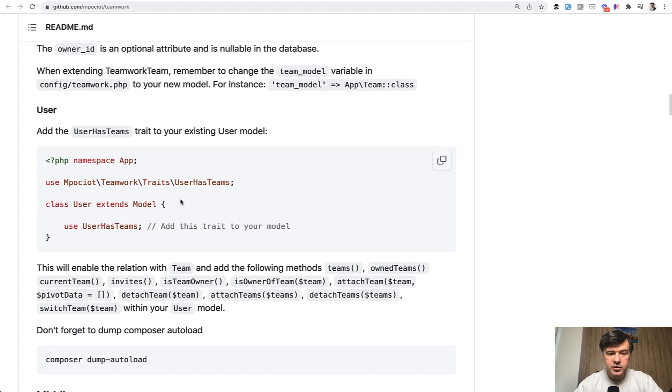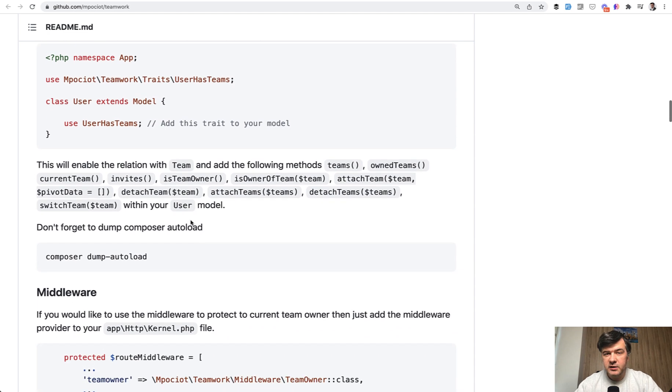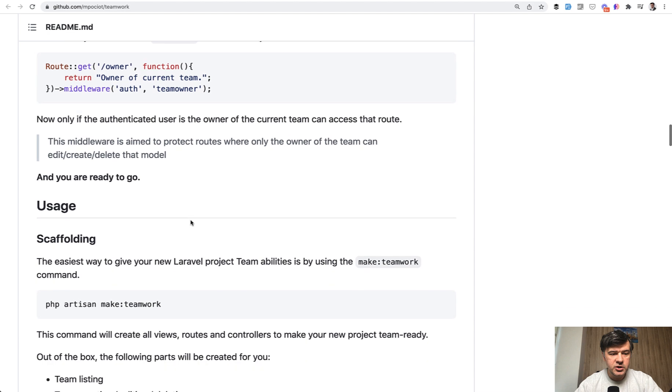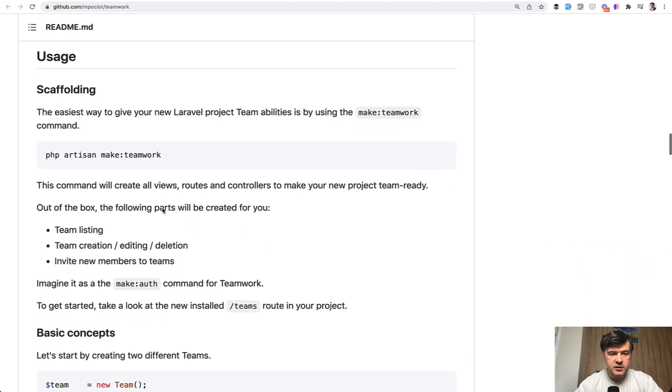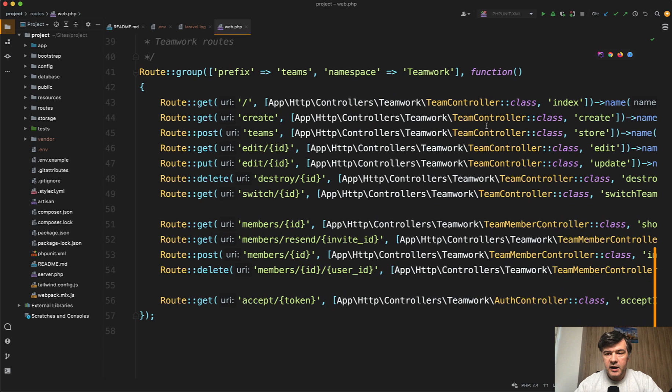And then you also need to add user has teams trait to your user model. And then to generate the list of teams and those invitation pages, there's an artisan command, make teamwork.